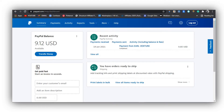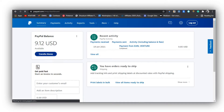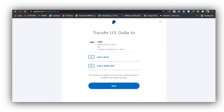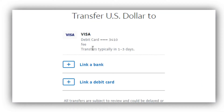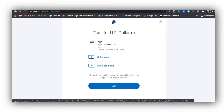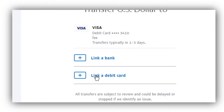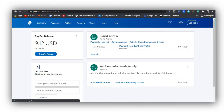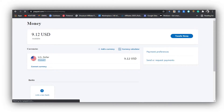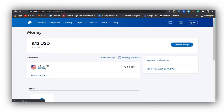This is my PayPal balance — you can see I have $9.12 USD in my account. When you click on 'Transfer Money' it gives you the option to transfer your money into a card. I have a card linked right here and it transfers the money. You also have the option to link a bank account, but in this video we are focusing on linking the debit card. Under 'Payments' you also have the option to link a card in your business PayPal account.